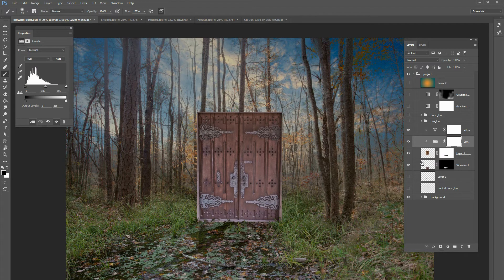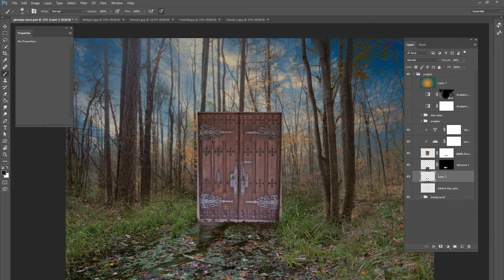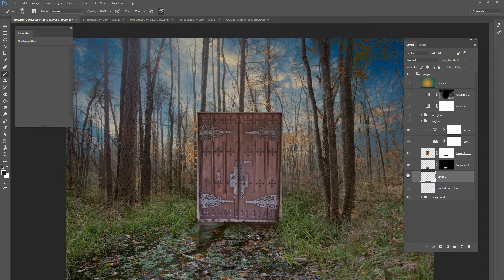And then after that, I went below the door layers and then I added a shadow. So all I did was just add some dark colors right here under the door because we're going to have a glowing door. So it's going to cast a little bit of a shadow. So I just put a little dark colors. So that's what you see there.